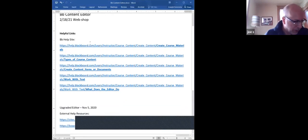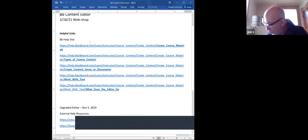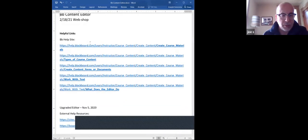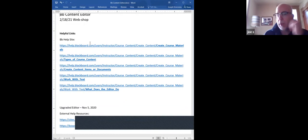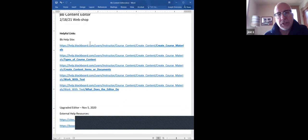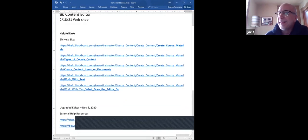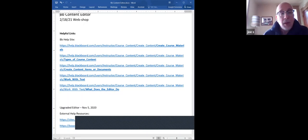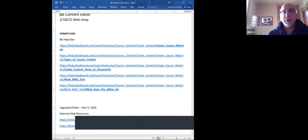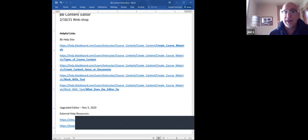I often start sessions with information about where you can get help on your own, because we're not always here when you need us. We've got two of you today out of about 687 faculty. So there's other people that may need these resources too. We try to make them available - and Sarah wants to let you know that we're going to have our own OLET website soon.